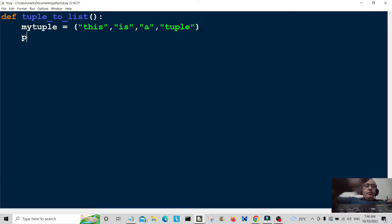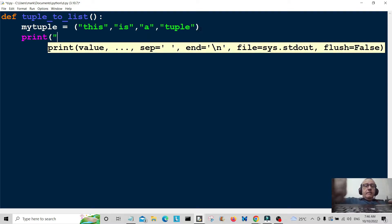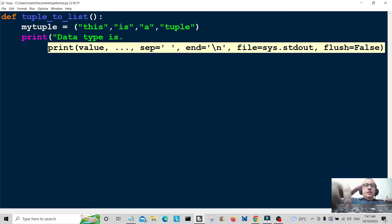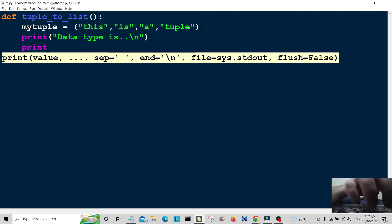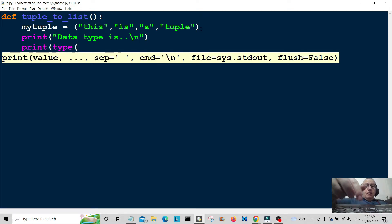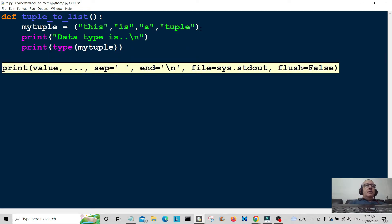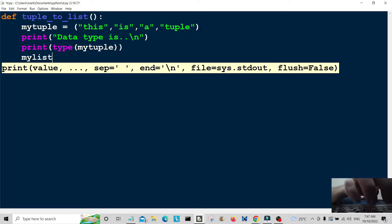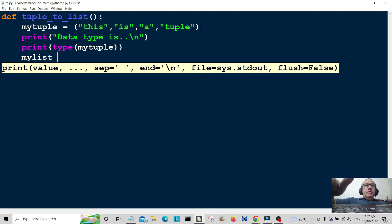So we're going to print out the data type. We're going to print this out to the user so the user can see that it really is a tuple. And then my tuple — so that will print out the data type to the user so the user can see it really is a tuple.